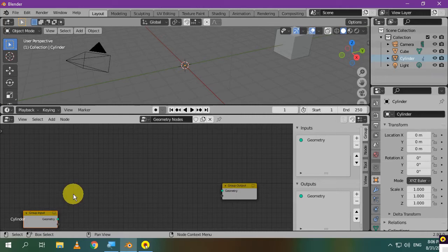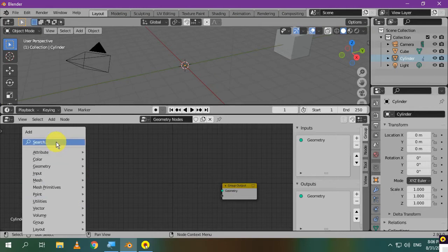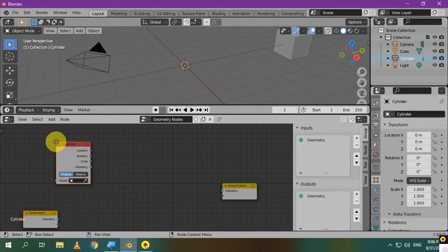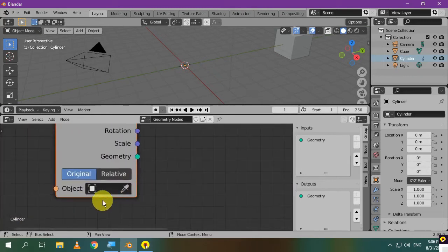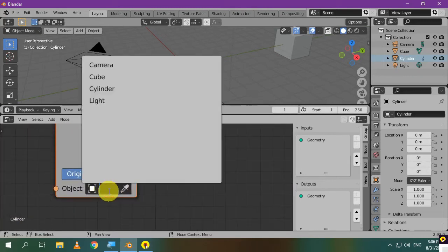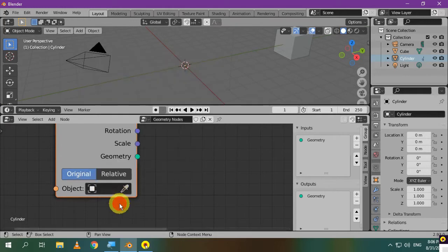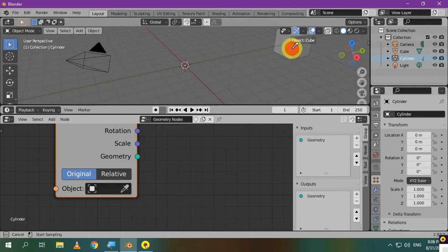To import or instance the geometry of the default cube, you need to add the object info node. Then, you can select the cube from this list, or you can click on this icon, and then select the cube from the 3D viewport.